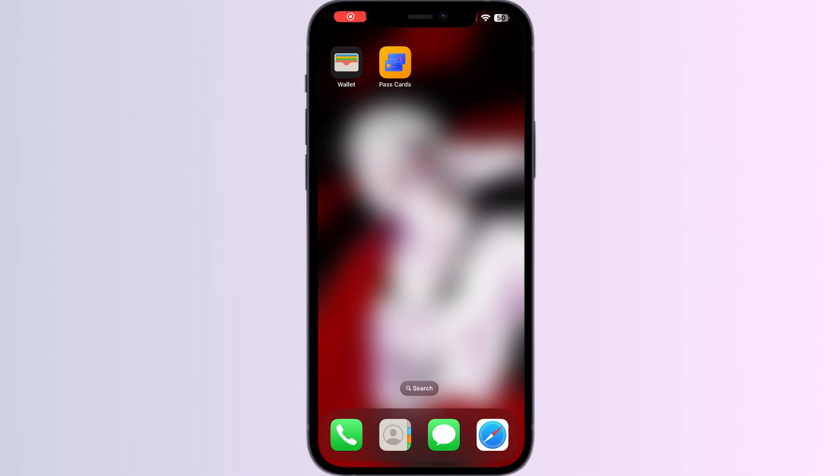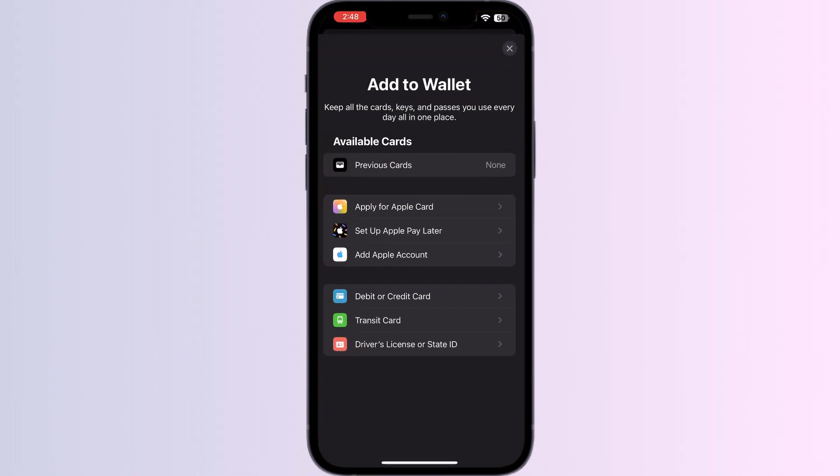Hello guys, welcome to another video where we'll discuss how to add SeatGeek tickets to Apple Wallet. Are you having trouble adding your SeatGeek tickets? As you know, you can't add external cards or tickets other than debit or credit cards, transit cards, driver's licenses, or state IDs directly from Apple Wallet.